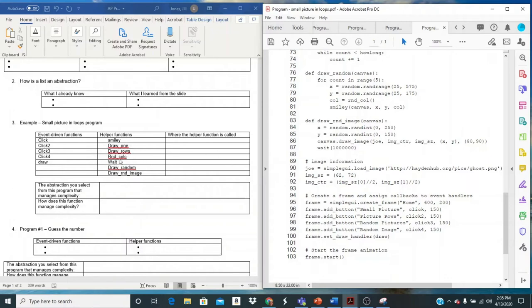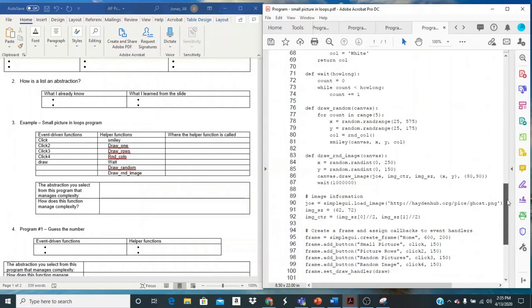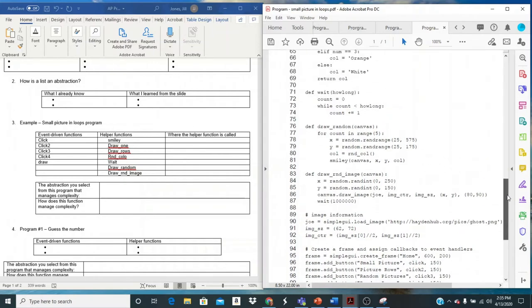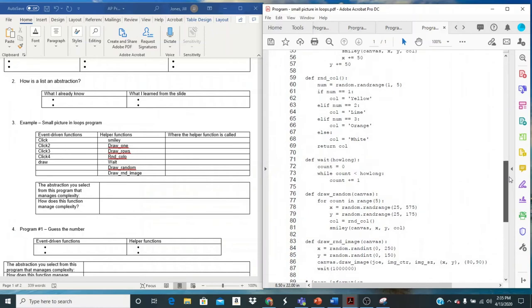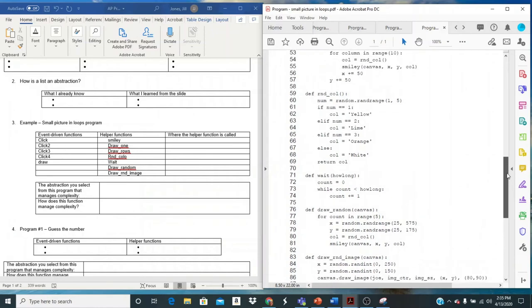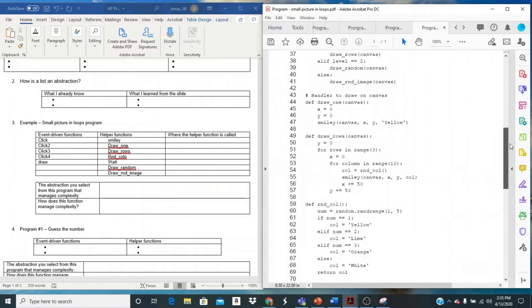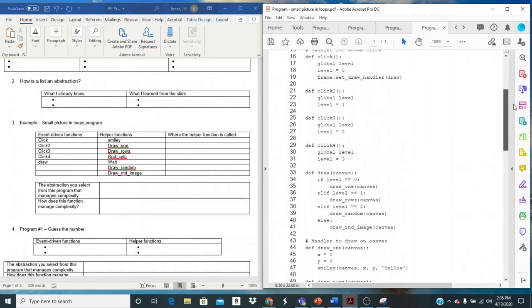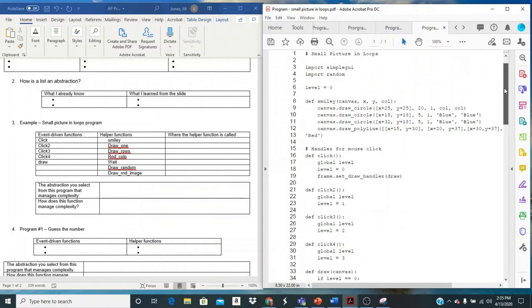Once again, this program has a lot of functions. It has several event handler functions and several helper functions. Now let's see if we can identify where these are called. So I'm going to come up here. I'm going to start with my event functions and see if they're calling anything. So my clicks. And the only thing that my clicks really seem to be doing is just changing a level. So not a lot going on there. And smiley doesn't call anything either.